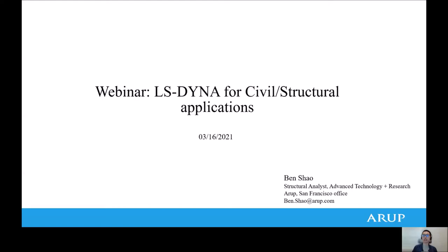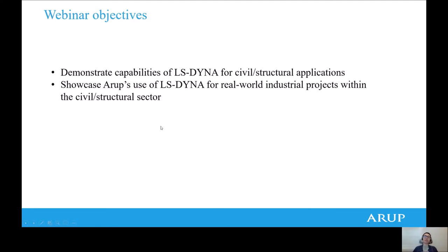Thanks for joining and listening to this webinar. My name is Ben Shao. I am a Structural Analyst in the Advanced Technology and Research Team of Arup, San Francisco office. Today I'm happy to deliver this webinar and talk about the LS-DYNA applications in civil and structural sector. The main purpose of this webinar is to demonstrate the capability of LS-DYNA for civil and structural applications in the built environment, and to demonstrate how LS-DYNA can be used in daily design and analysis work through real-world applications done by Arup.